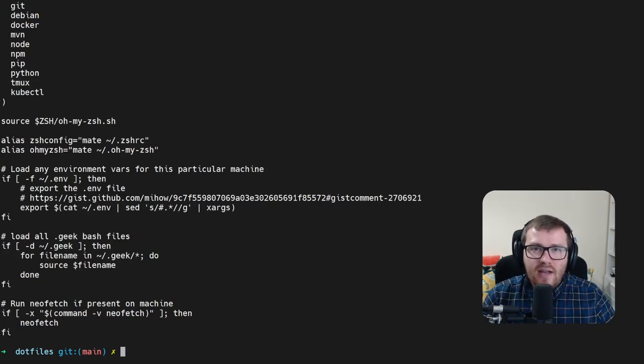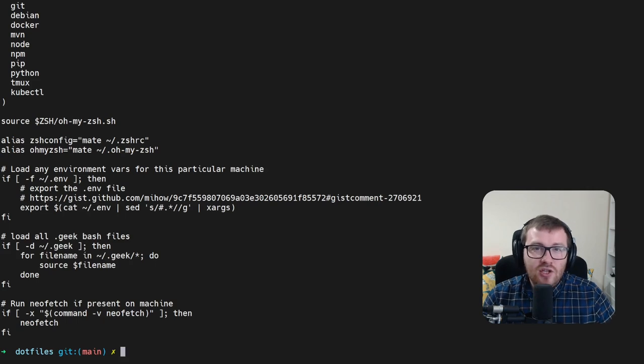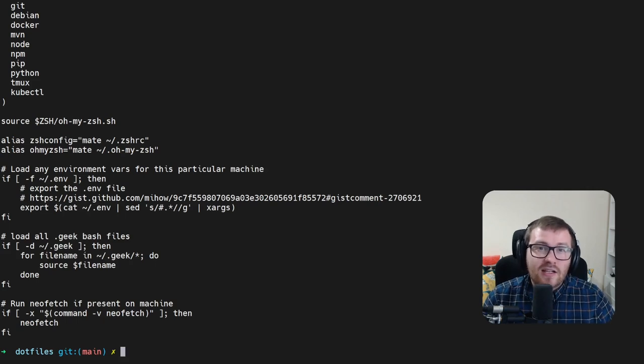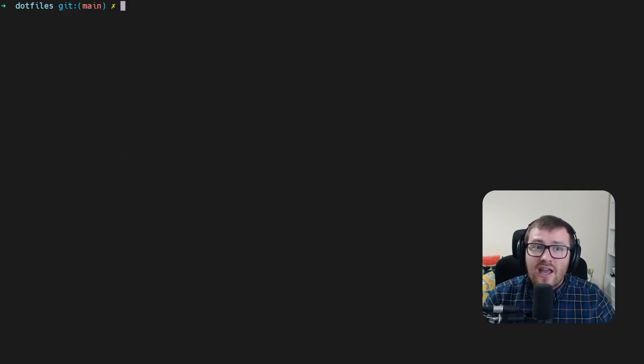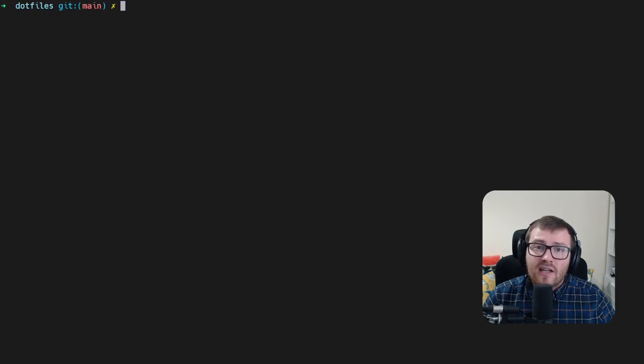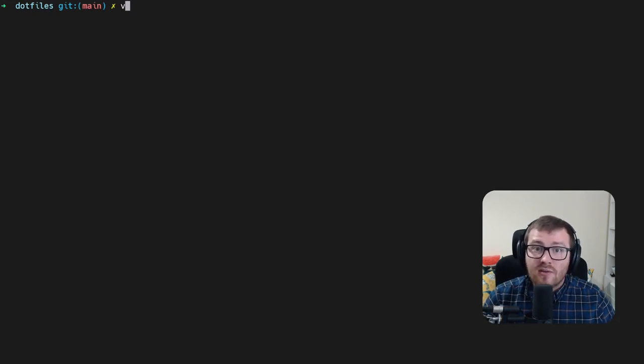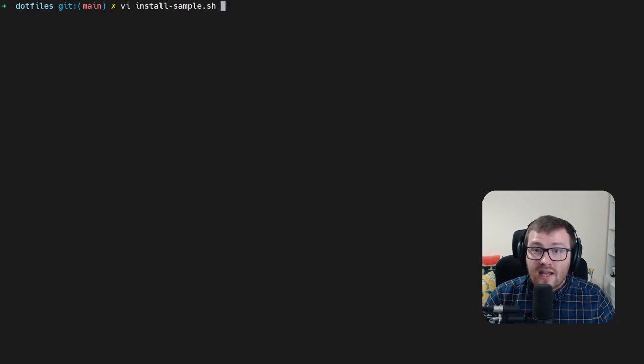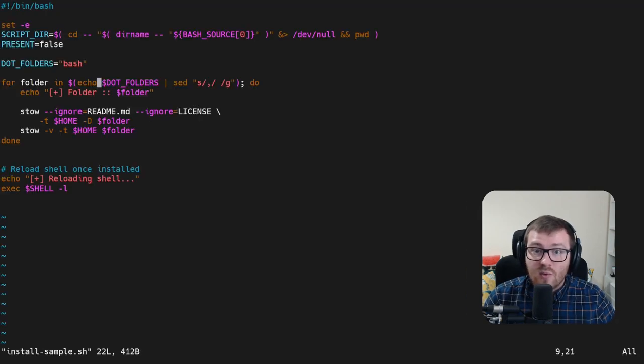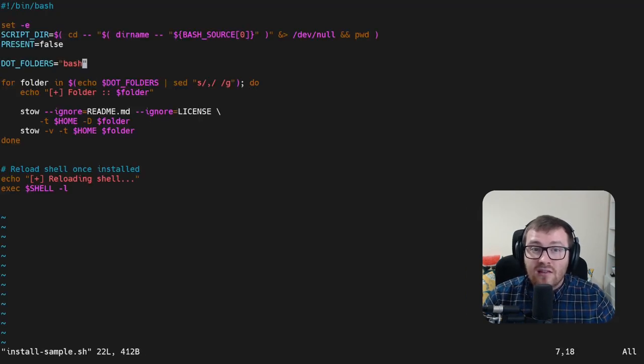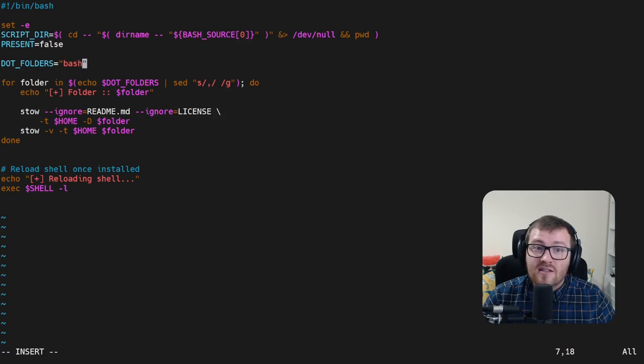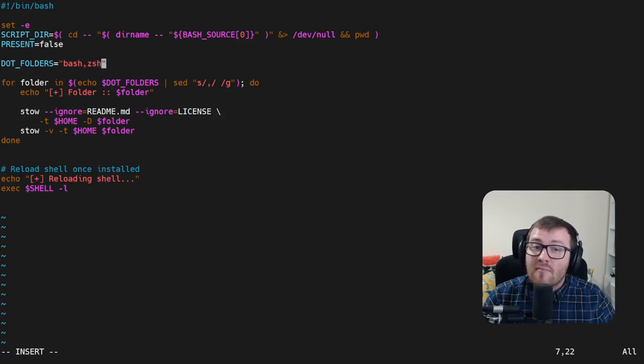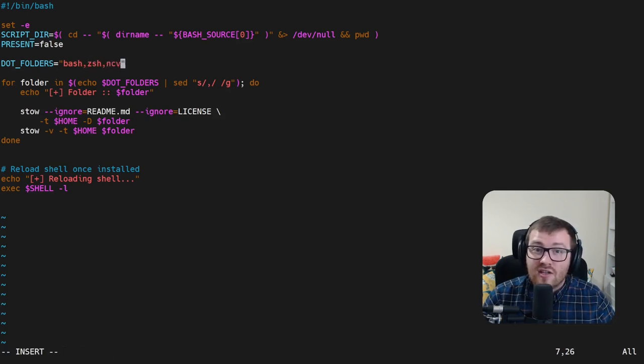Now we have all this, we can actually create an install script to make sure this is automatically stowed upon installation of the repository. This can be done by creating a script. For example, I have one that I built earlier that is just a sample one where we're taking a list of directories. In this case, I've selected bash, but maybe I want to also add zsh and NeoVim as an example.